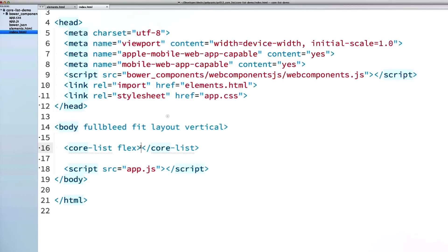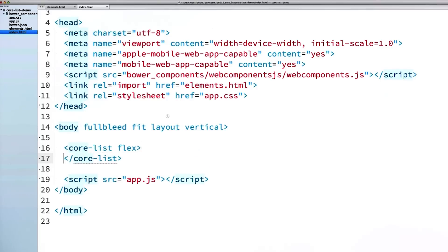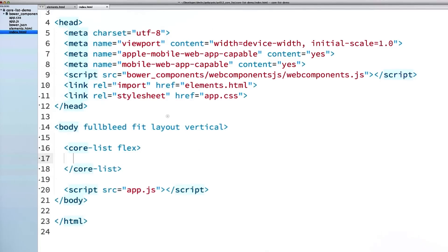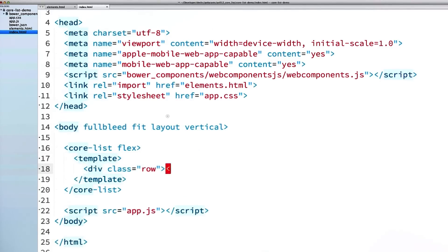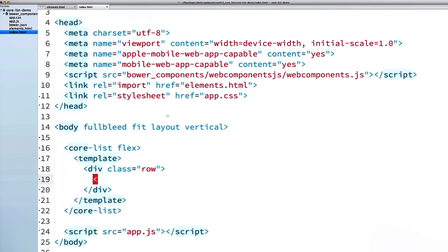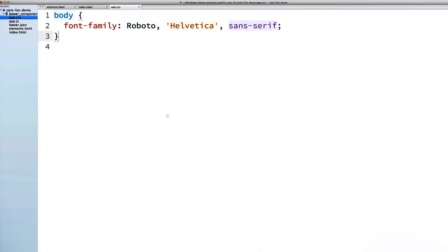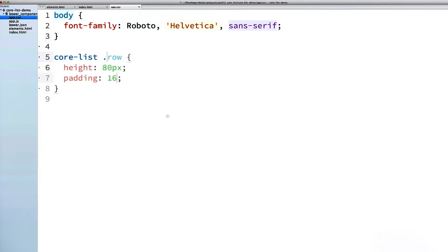Now inside of my core-list, I'm going to create a template. Inside of that template, I will put a div and give that div a class of row. This is where I'm going to store all of my row items. Inside of the row, I'll create another div and give it a data binding for model.name. For the core-list to work properly, it needs to know the approximate height of all of the row items inside of it. By default, it expects the row item to be about 80 pixels high. So in my CSS, I will write out some styles to force that row div to be 80 pixels high.